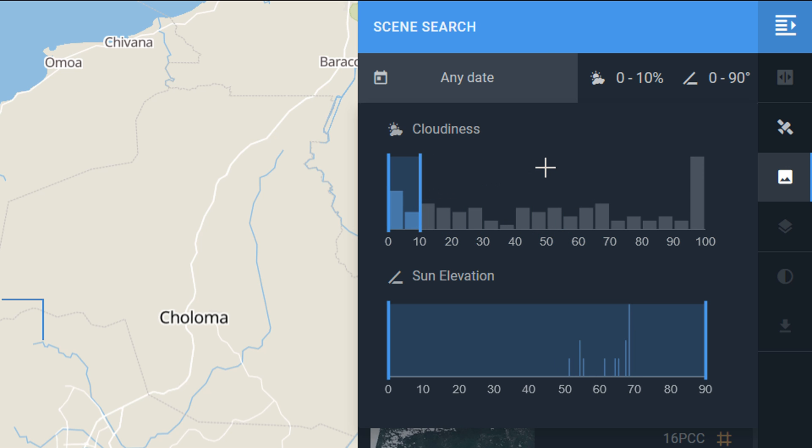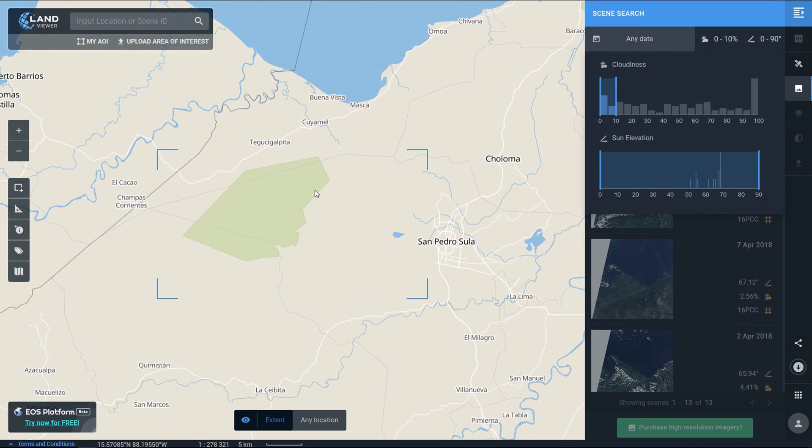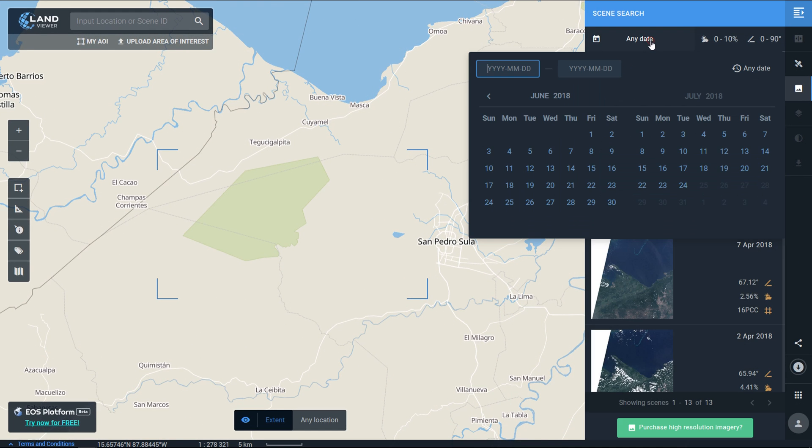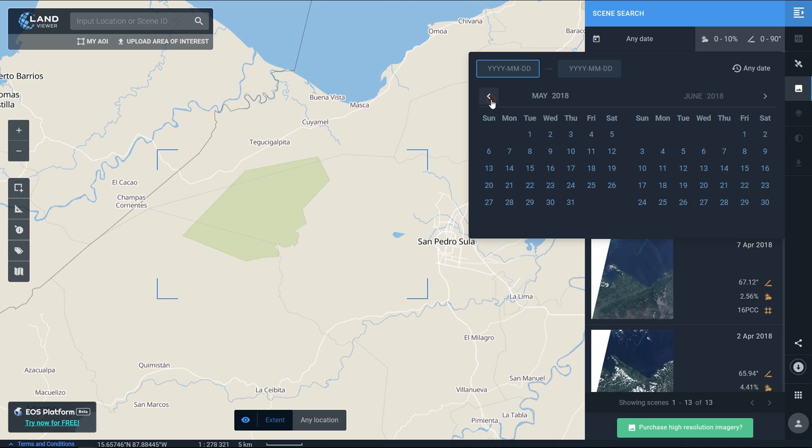We can also change the sun elevation but I'll leave that for now. You also have the option to set the date or a series of dates if you're looking for a particular point in time.